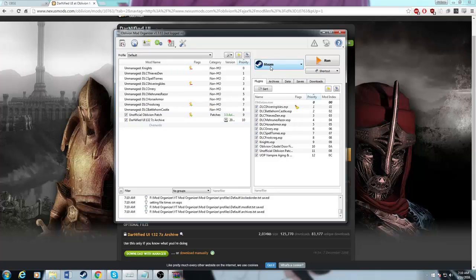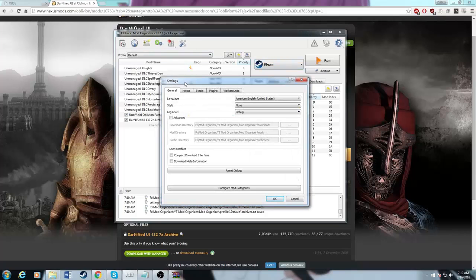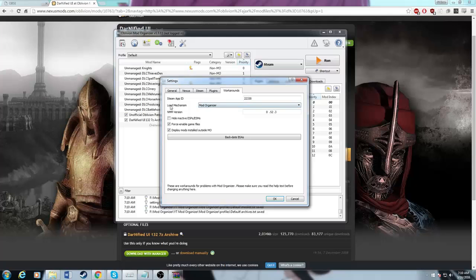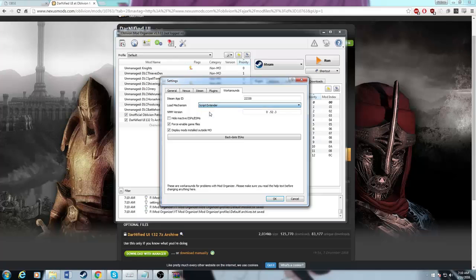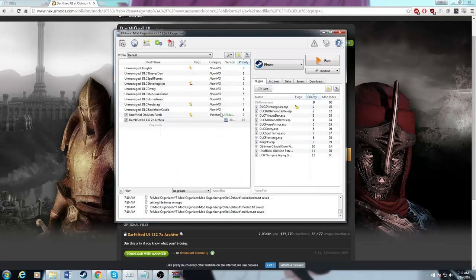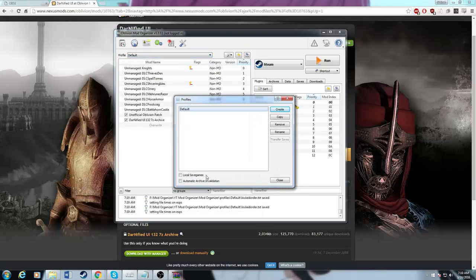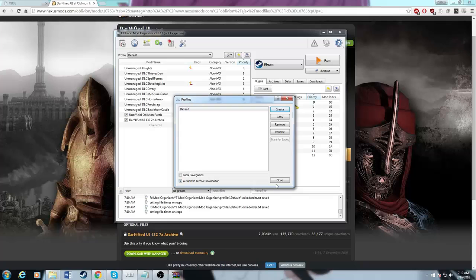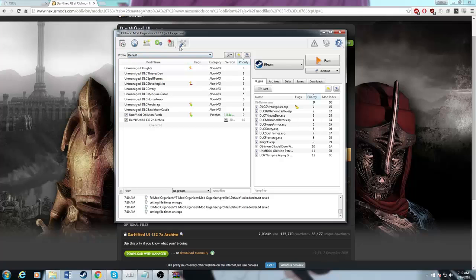The first thing we're going to do is just make sure that you go to up here to your settings, go to your workarounds. You want to put the load mechanism to script extender. Otherwise it doesn't properly launch through OBSE. It'll just launch normal. So you want to do that. And then you also want to go to here to your profile manager. And then when you're on default, you want automatic archive invalidation. If you've not done archive invalidation yet, you need to do that. Just check that.